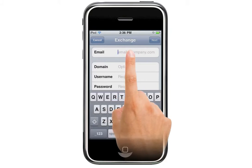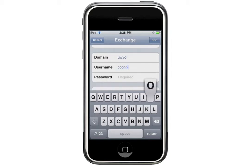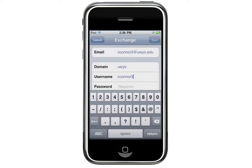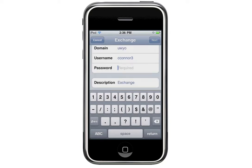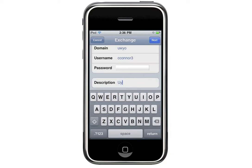Once we're there, it'll ask us for our email. It'll also ask us for the domain, which is U-W-Y-O. It'll ask us for our username, which is everything before the at sign. It'll also ask us for our password — this is the same password we use to log into Y-O-Web and our UW email. Down here where it says Description, you can change this to anything you want. I'm going to write U-Y-O Email Account.